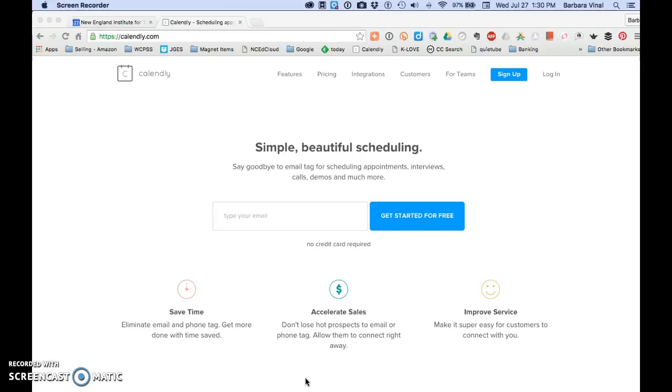Today I'm going to take you on a tour of Calendly.com. Calendly is a free web based app that allows people to schedule times with you and works interactively with your Google Calendar.